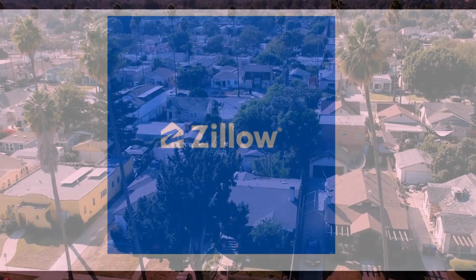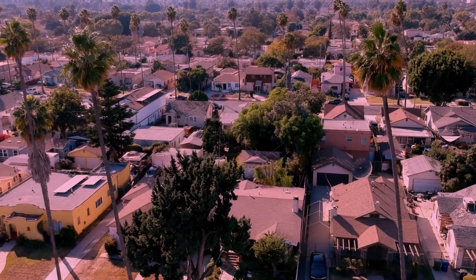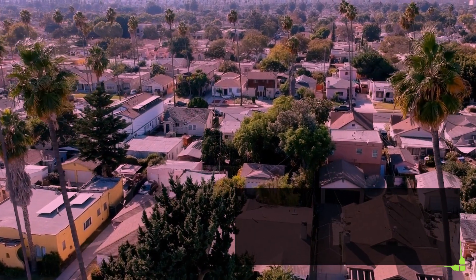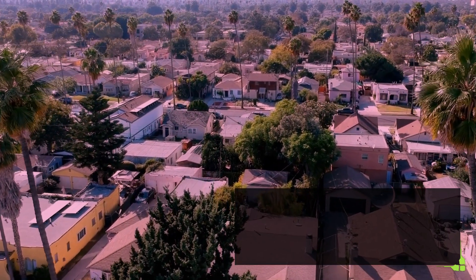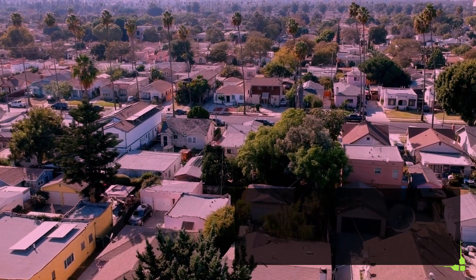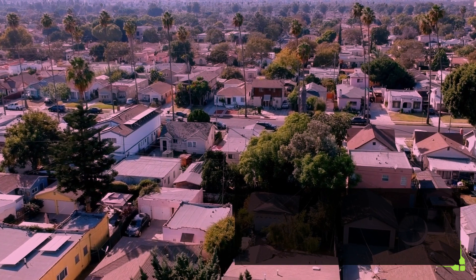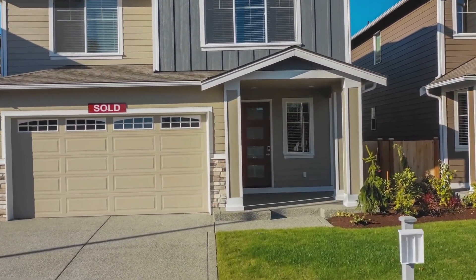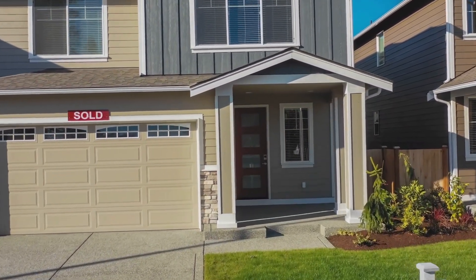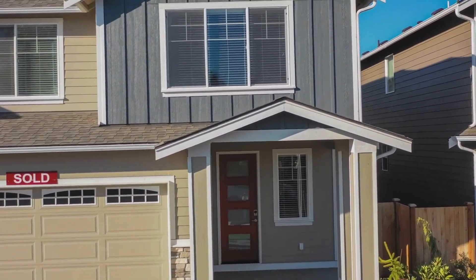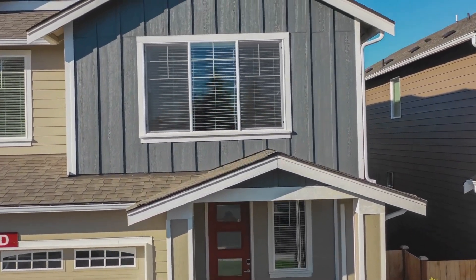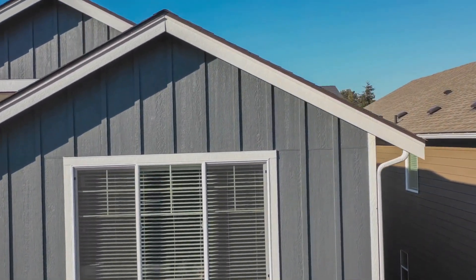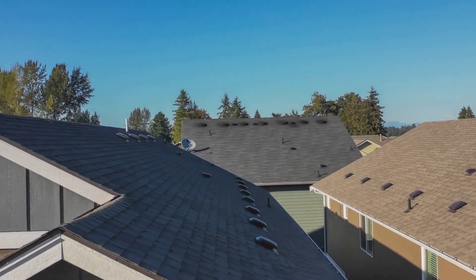This new approach to property search can save you hours of scrolling through listings and applying filters. Plus, it makes the process of finding your dream home more interactive and enjoyable. Imagine being able to ask ChatGPT for newly constructed townhouses for sale in Austin, Texas within a 10-mile radius of downtown. The possibilities are endless.